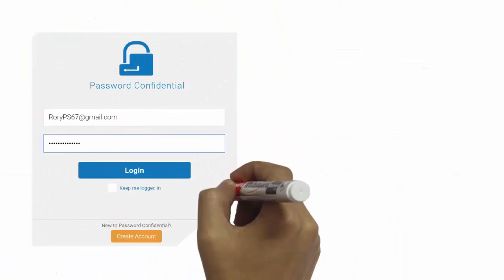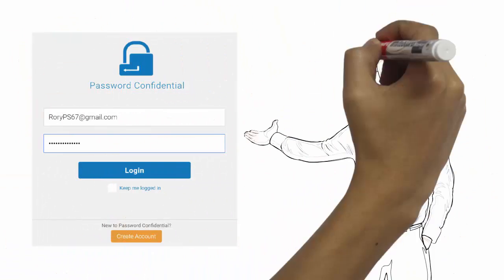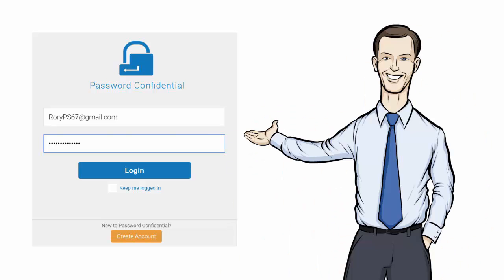Set up a free Password Confidential account today and see for yourself just how easy it is.